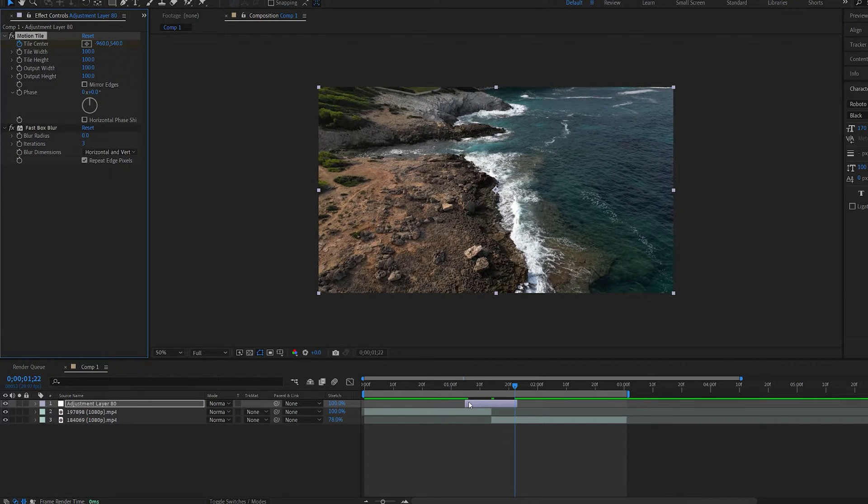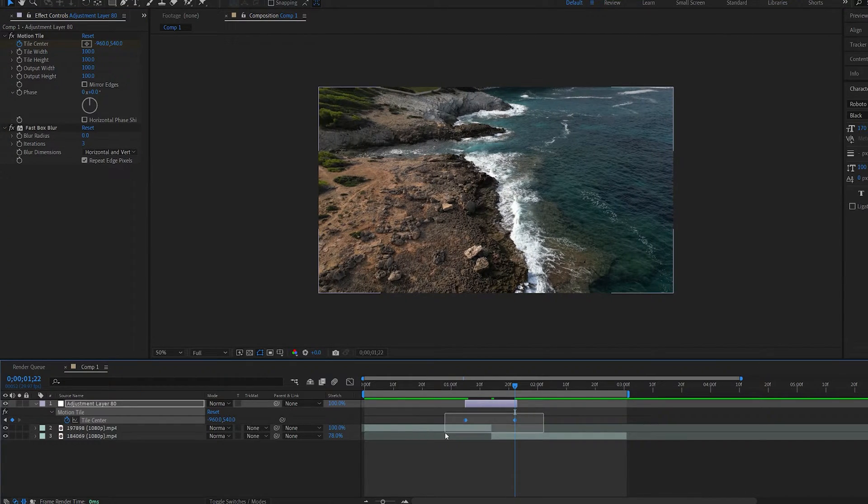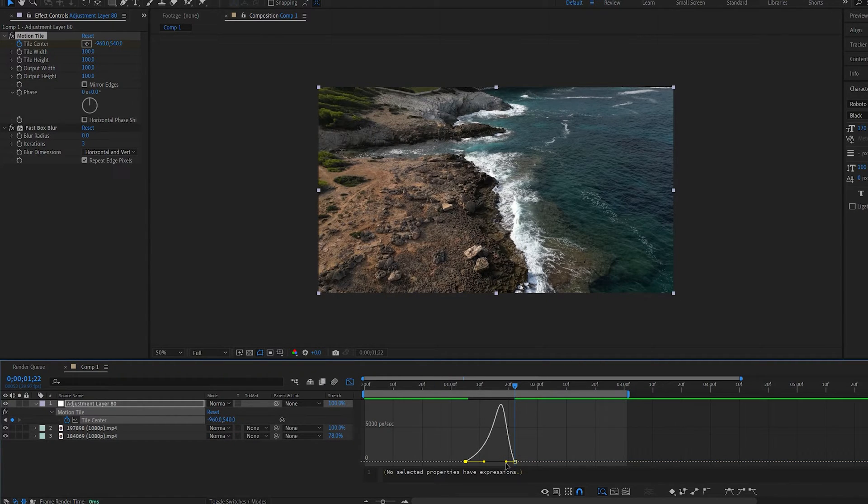Let's go ahead and hit U to bring the keyframes up. Hit F9 and let's go into the graph to create something like so.